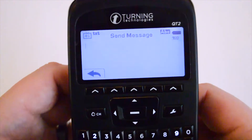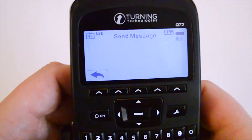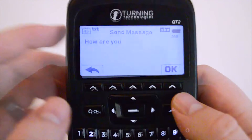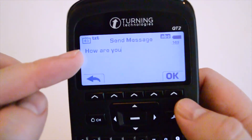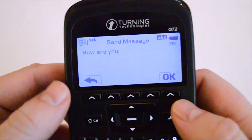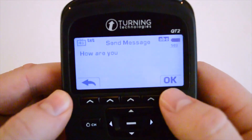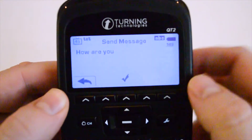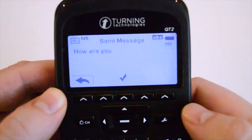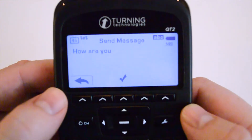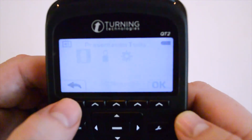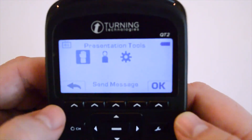From here you'll be able to type a message to the presenter, then verify that the information is correct on the LCD screen. When you're ready to send it, press the OK button and it sends the message, verifying with a check mark indicating the message has been sent. Then press the back arrow on the function bar to exit.